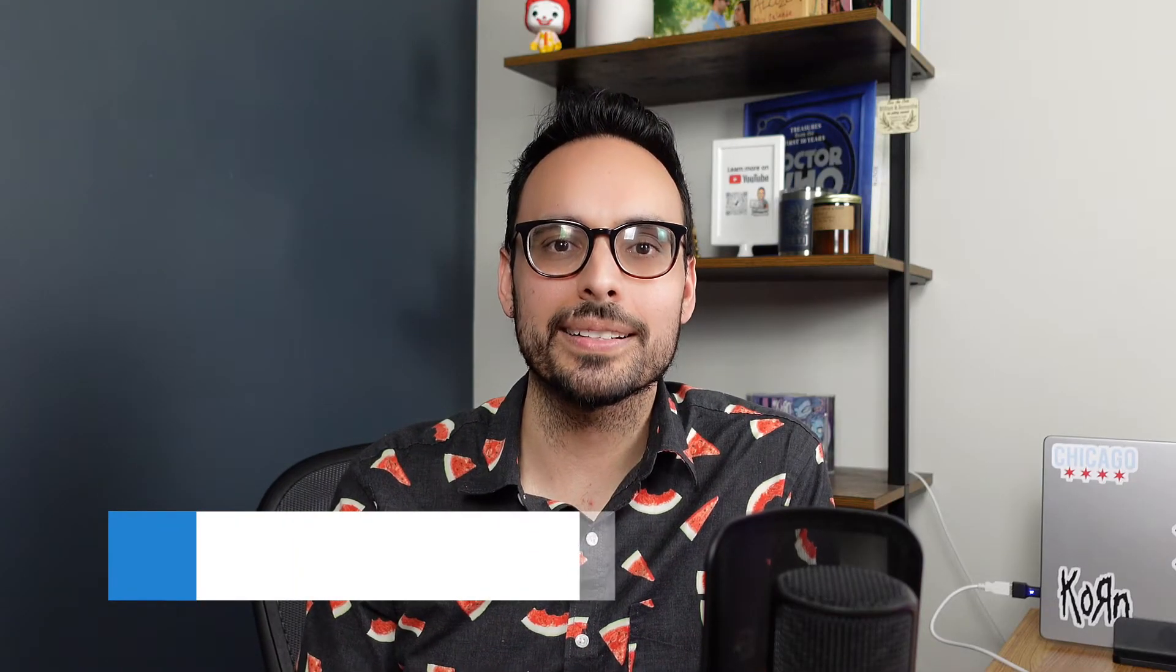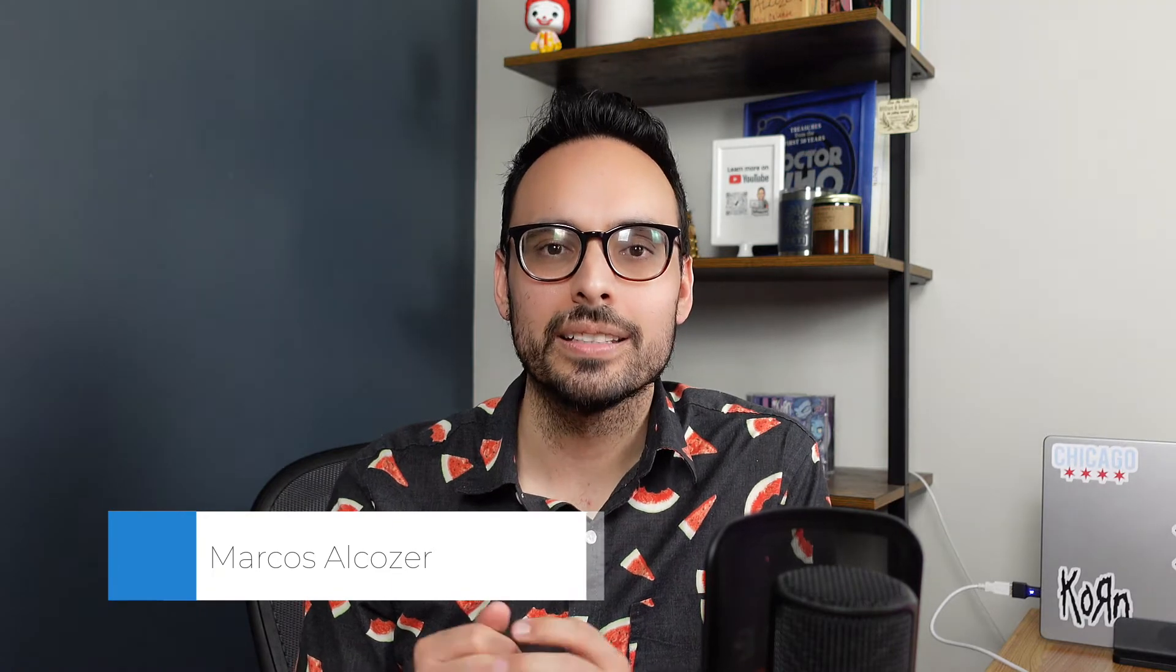Hi, I'm Marcos Elkhozer and welcome back to K12 Analytics Engineering. Today we are going to be looking at EdFi's admin app.